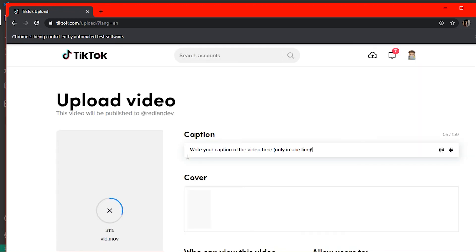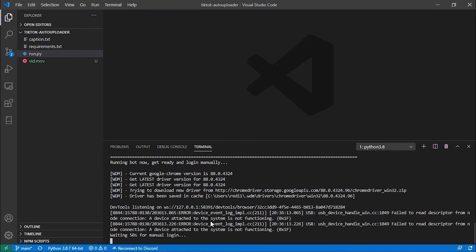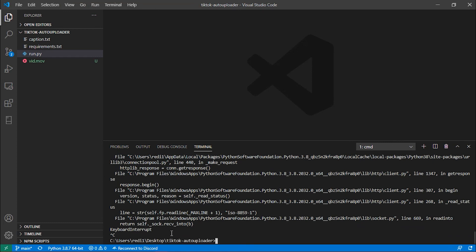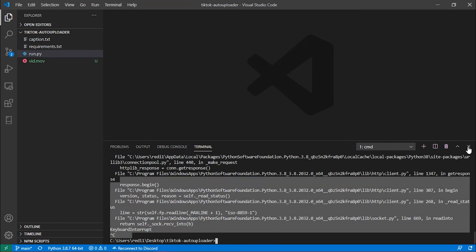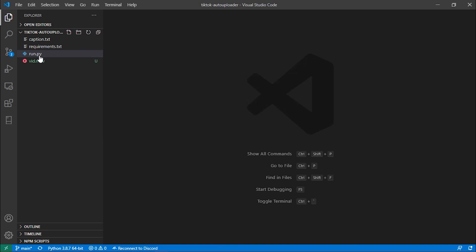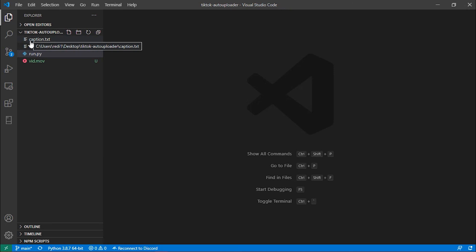The bot is still uploading videos automatically — I'm not doing anything. To stop it, close the browser and press Ctrl+C in the terminal. This stops the whole process. Please use this bot responsibly to grow your TikTok account, and don't misuse it, otherwise you'll get banned.